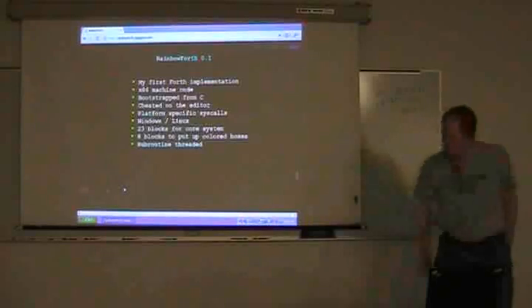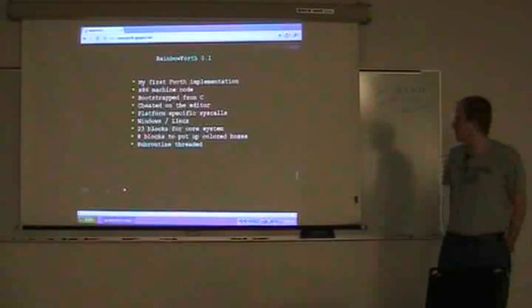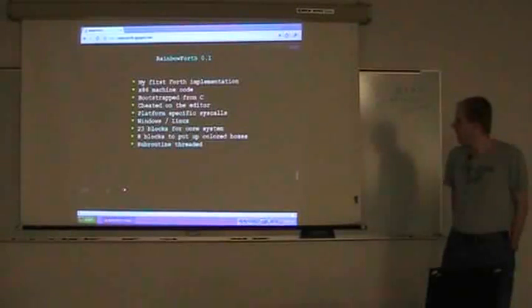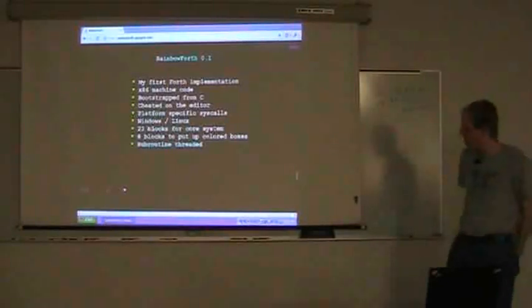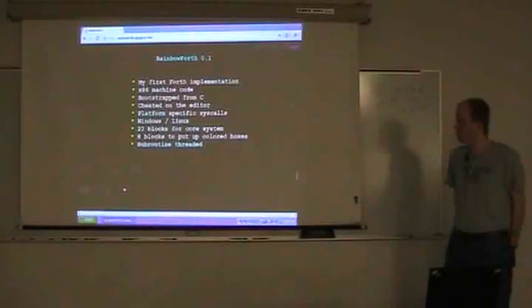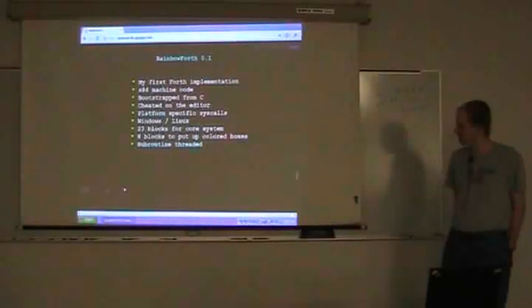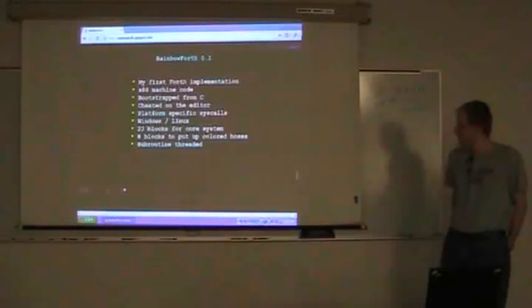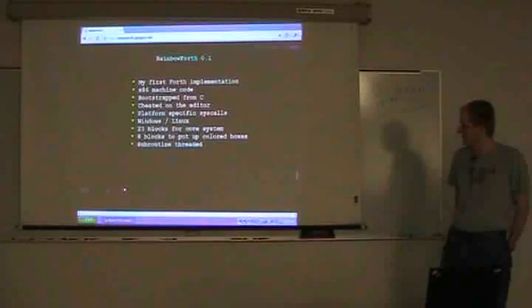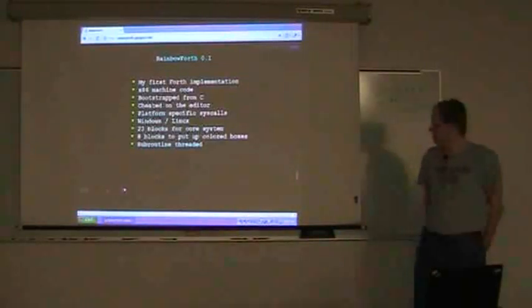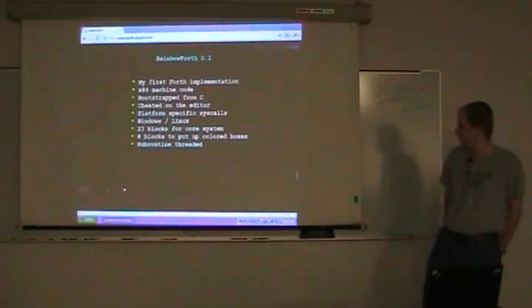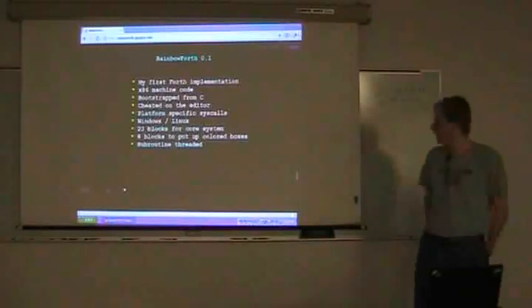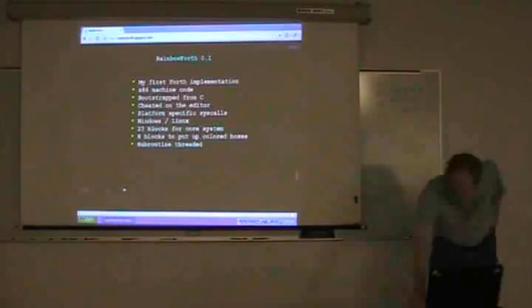For those of you who happened to catch my talk back in January, my first crack at this was a native Forth for X86. I sort of cheated a little bit, bootstrapped things from C, and I cheated on the editor. That was implemented in C, but the core interpreter was all native X86 code. I tried to hook things in so you could do some syscalls on Windows and Linux. There were about 23 blocks for the core system and 8 blocks to put up some colored boxes on Linux, subroutine threaded.